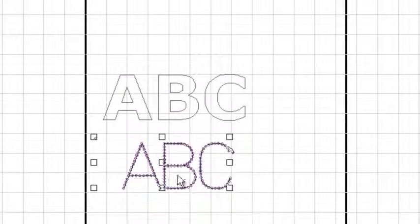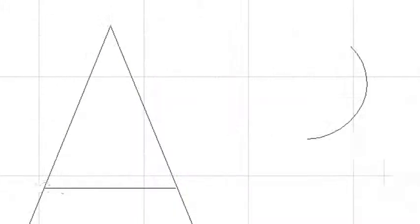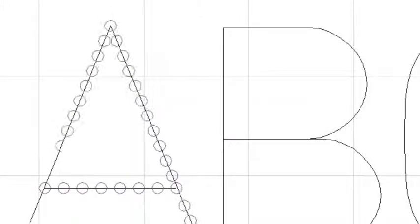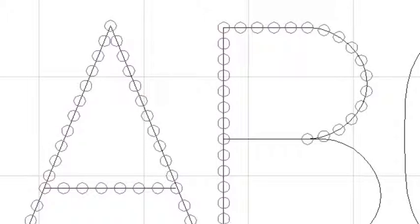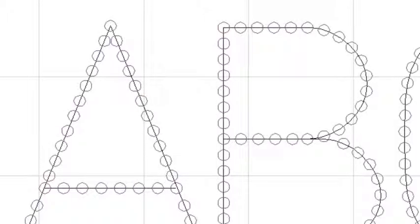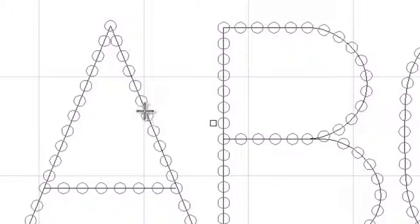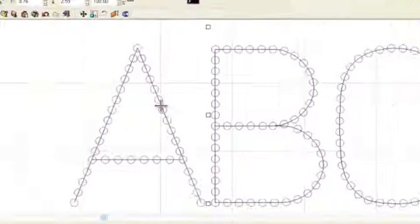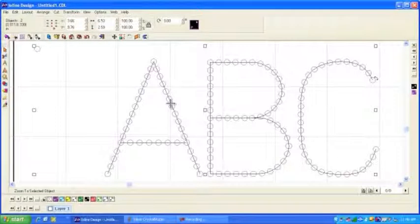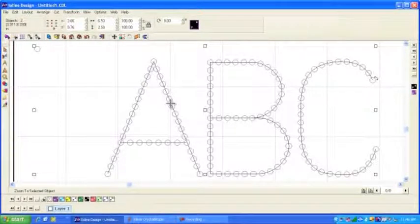Notice that the rhinestones are placed accurately on the vectors that we're using. Now, you could have brought these vectors into Crystal Studio, the program that comes with the crystal press, and simply place those rhinestones on the design in Crystal Studio. But this allows you to see what the design looks like before you actually take it into production.